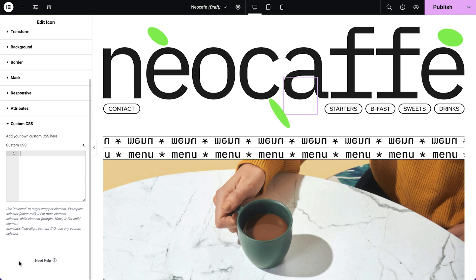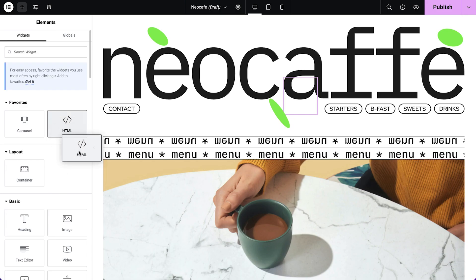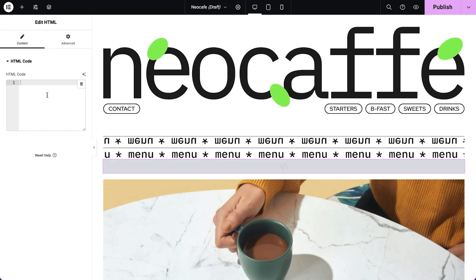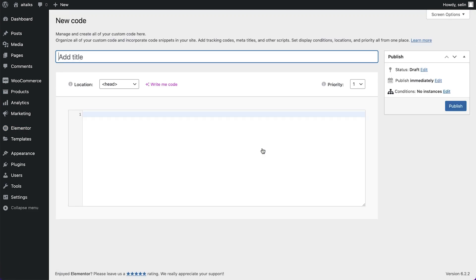With Elementor AI, we can directly add code to the custom CSS field of each widget, and insert JavaScript snippets to the HTML widget or the Elementor custom code area.